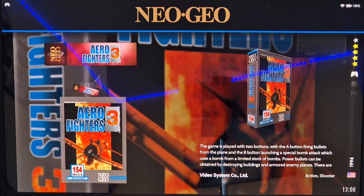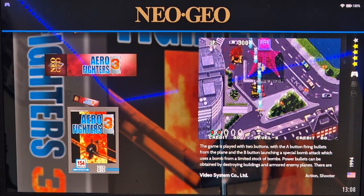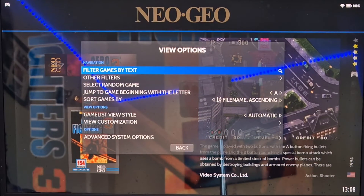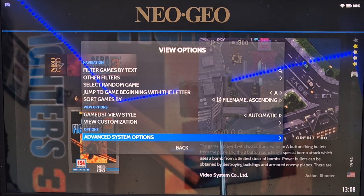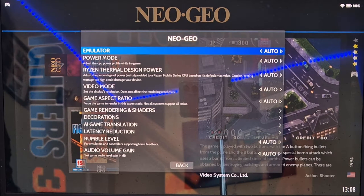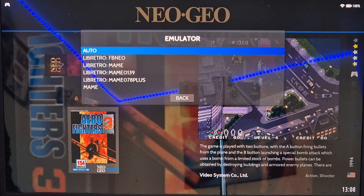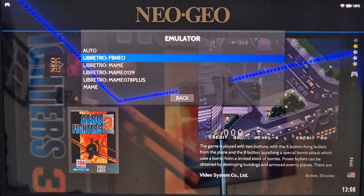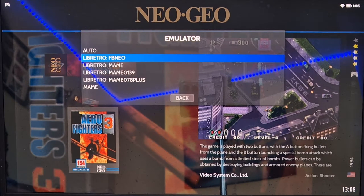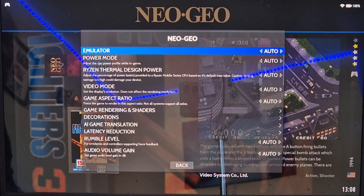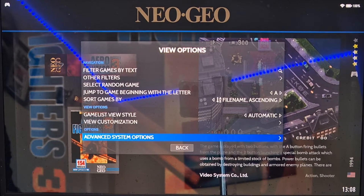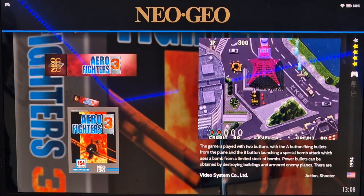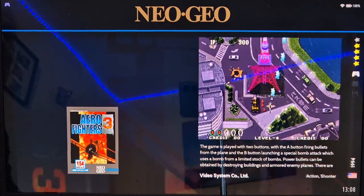Let's start with Neo Geo. Press Select on the controller, go down to Advanced System Options, and under Emulator I'm going to use RetroArch with the Libretro FBNeo core. I'll leave everything at standard for now and actually boot up a game.